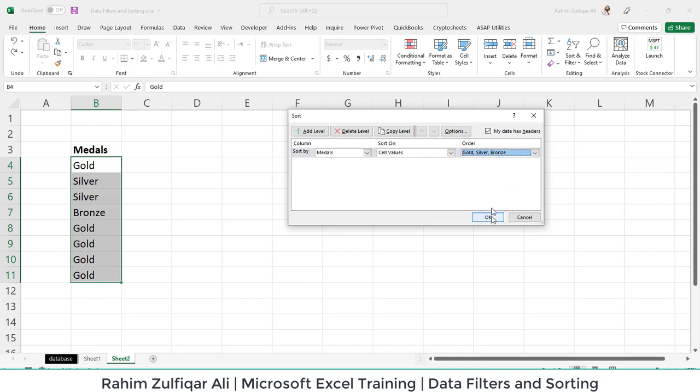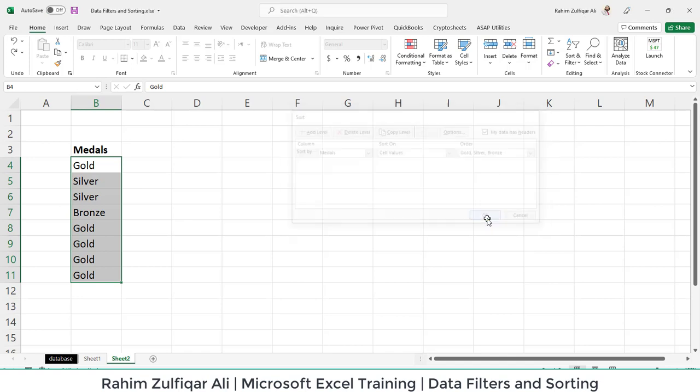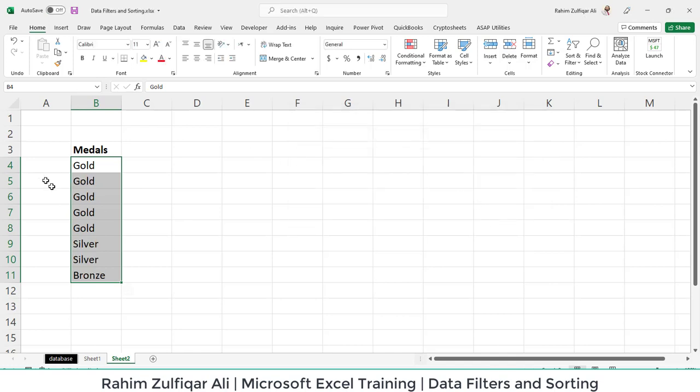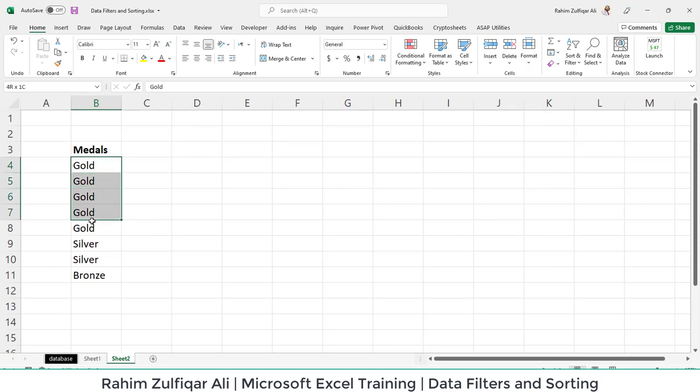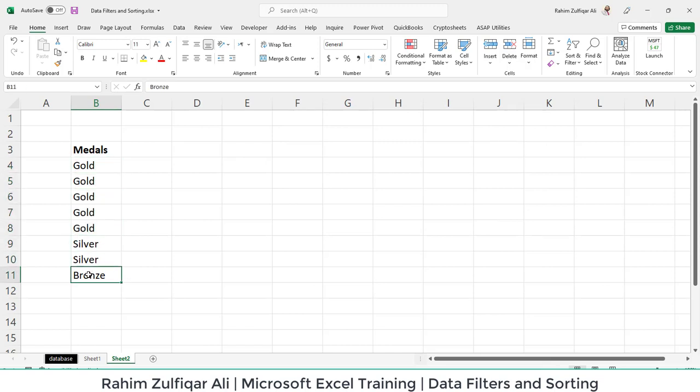So I will select this order list, which is the chronological order customized list by the user, and I will press OK. Now you can see that we have Gold first, Silver second, and Bronze third. This is how a user can create chronological order sorting in the custom list area.